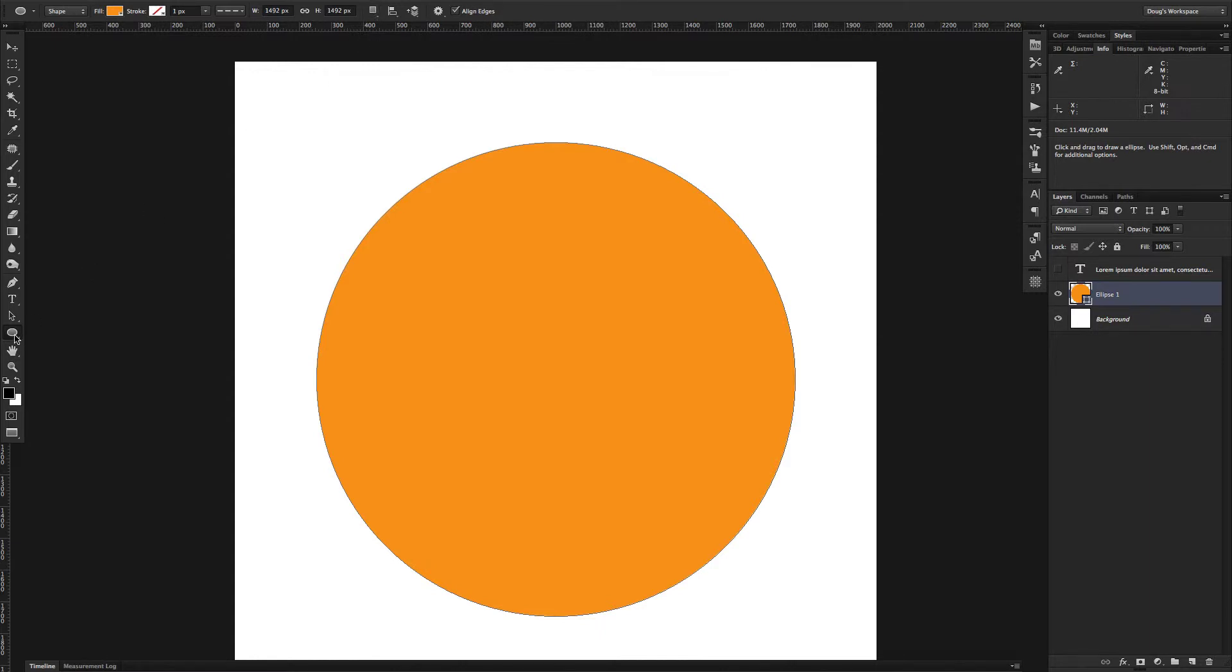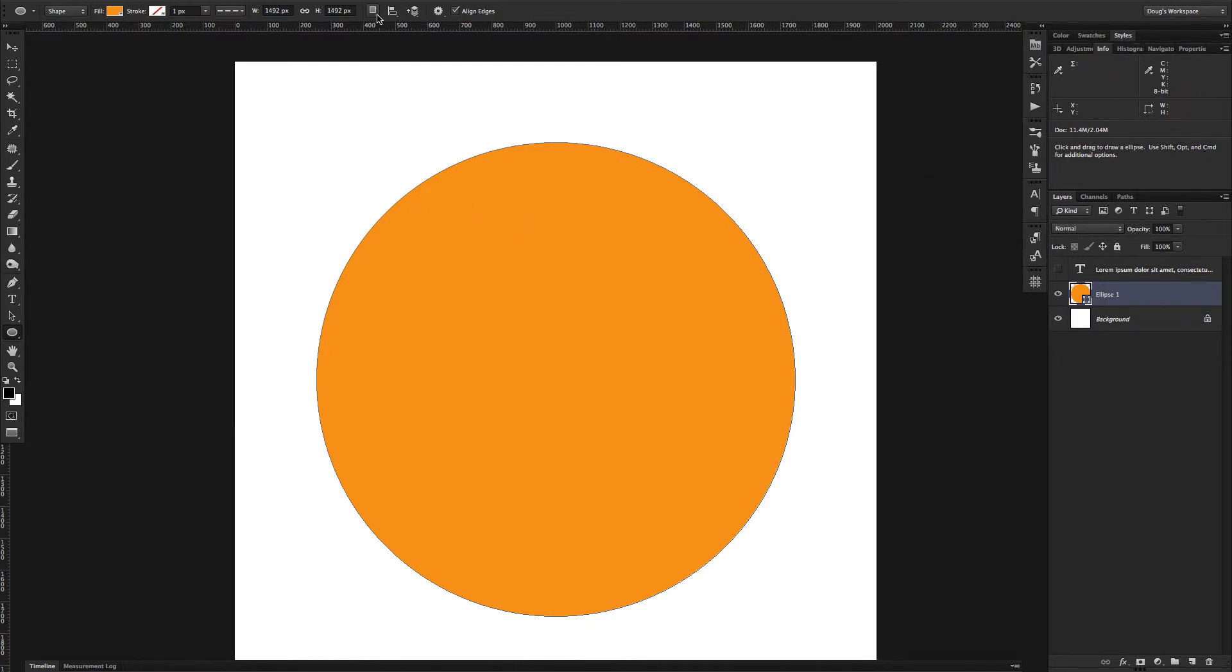So first of all, grab your ellipse tool and draw a circle, and then stay with the ellipse tool, make sure you're still on the same layer, and go up to your settings up here and choose subtract front shape.